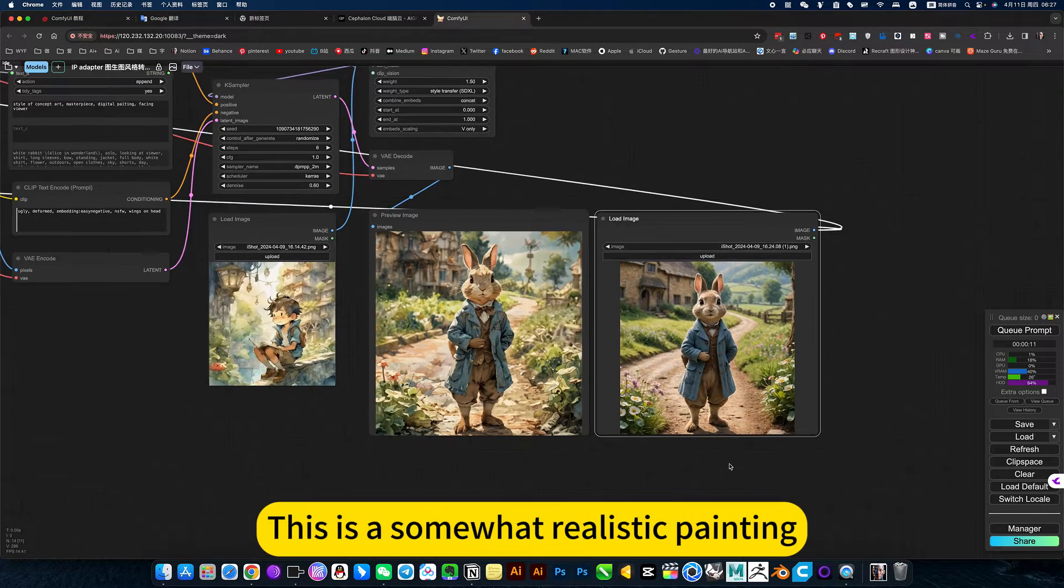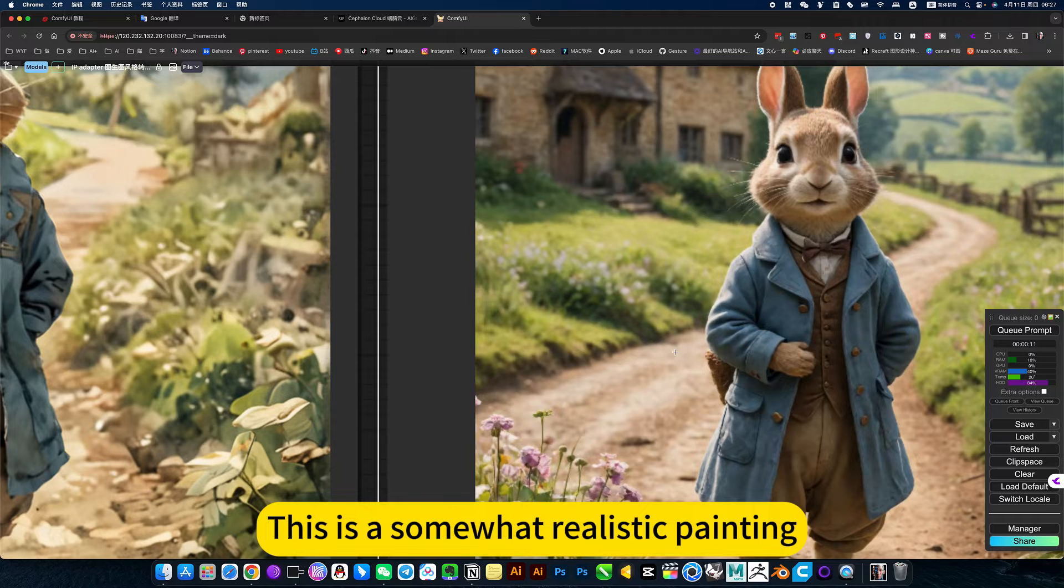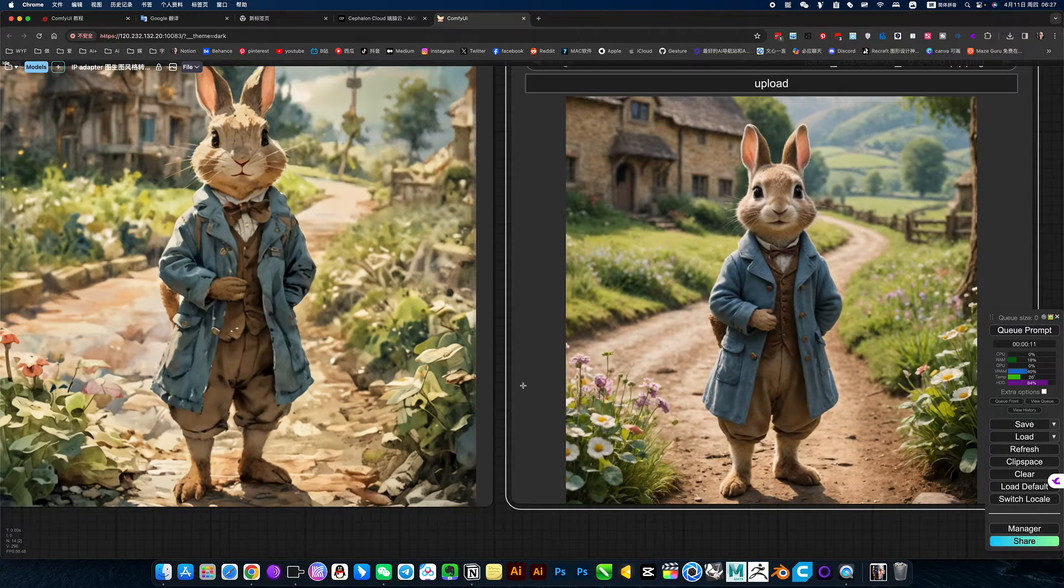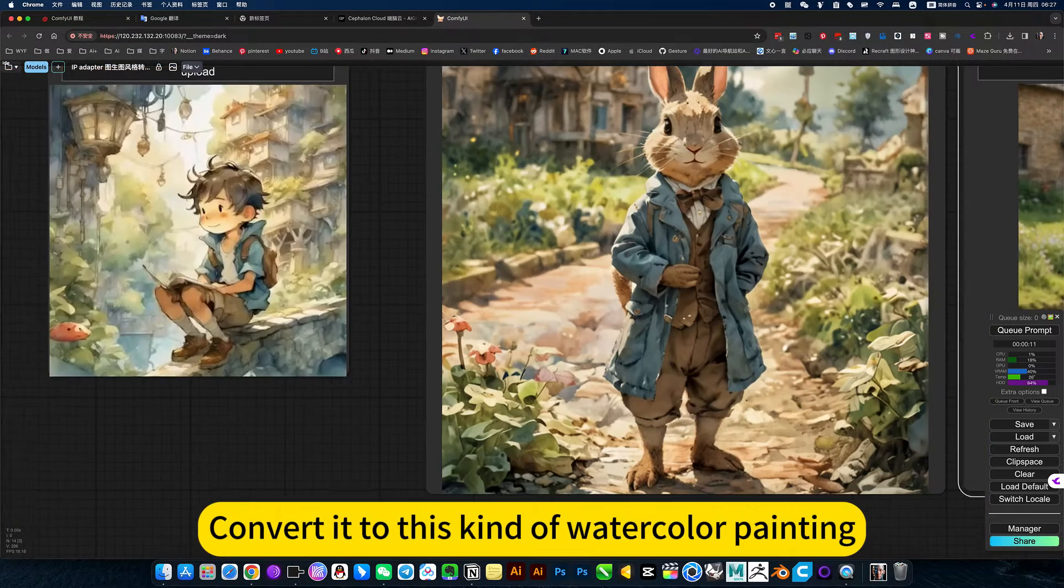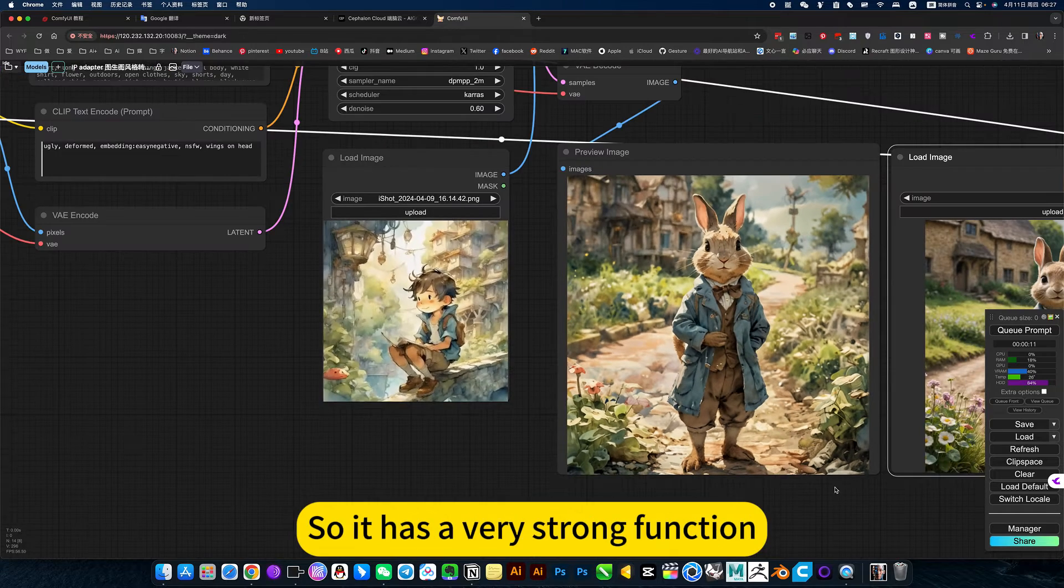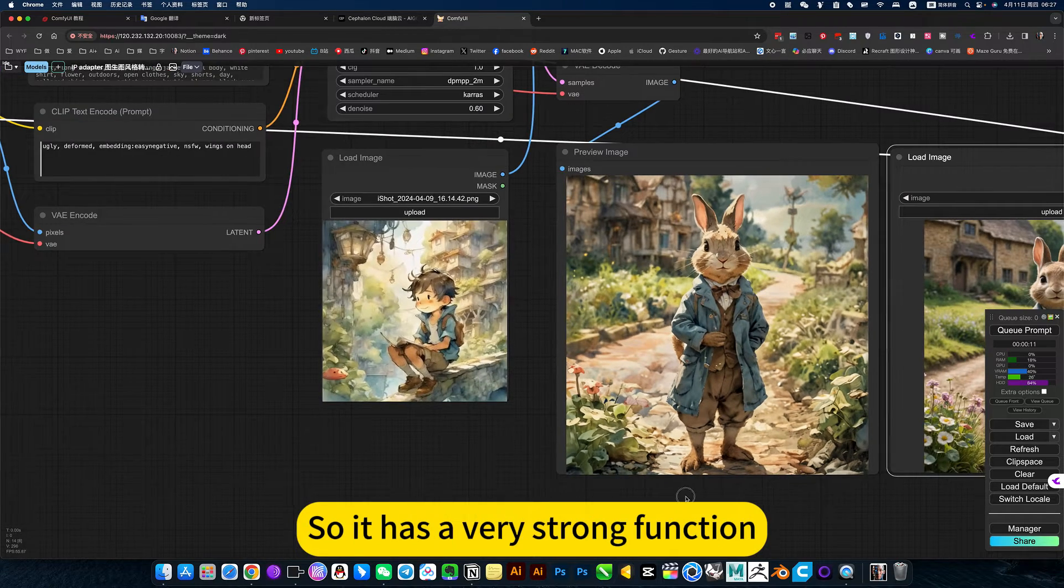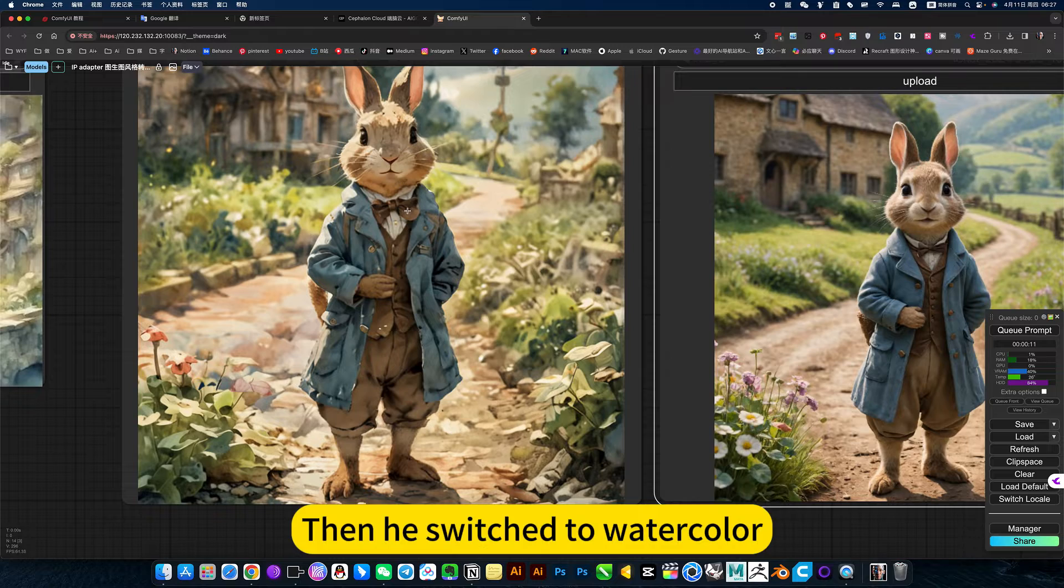This is a somewhat realistic painting. Convert it to this kind of watercolor painting. Because I imported watercolor painting, so it has a very strong function. Then he switched to watercolor.